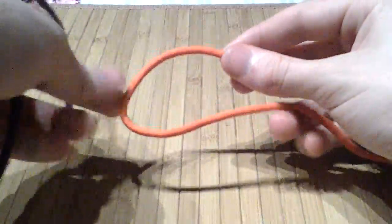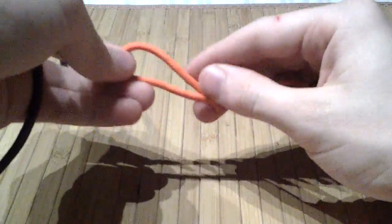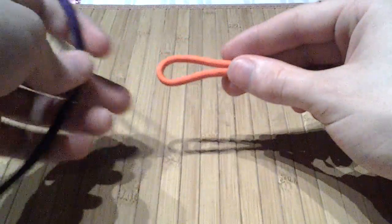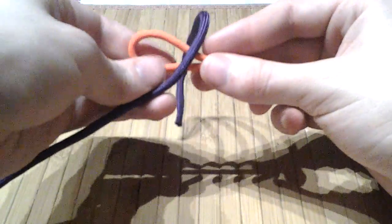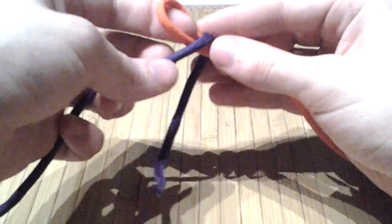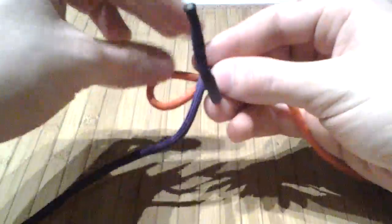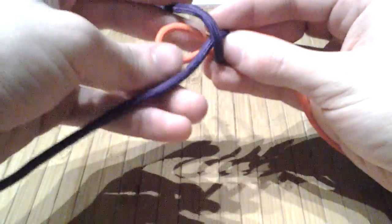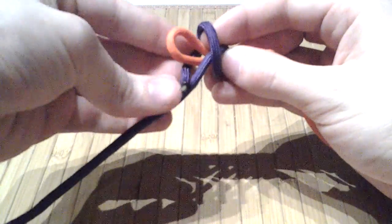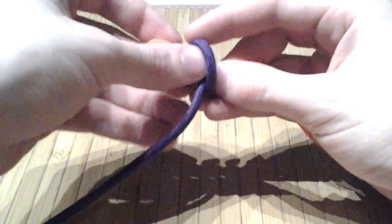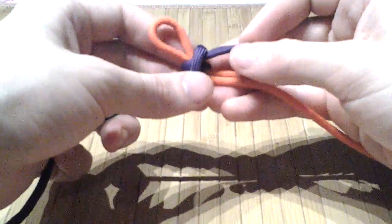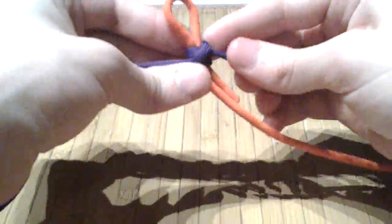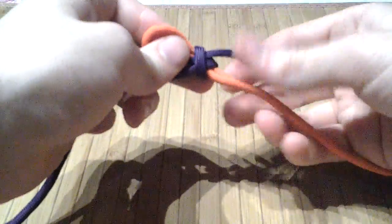I'm just taking a turn, set a bight out there, and then being very careful to watch which end is going where, tie my clove hitch on. And there we have a breakaway.